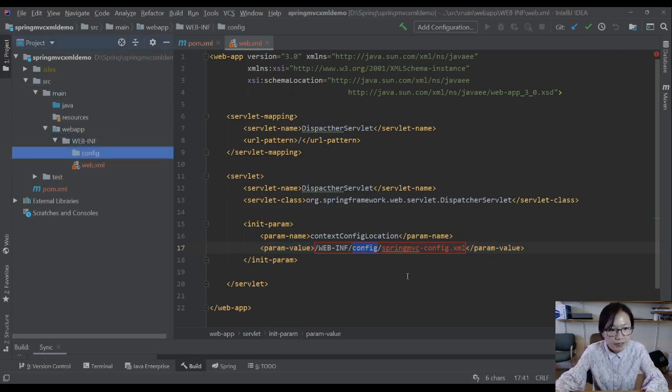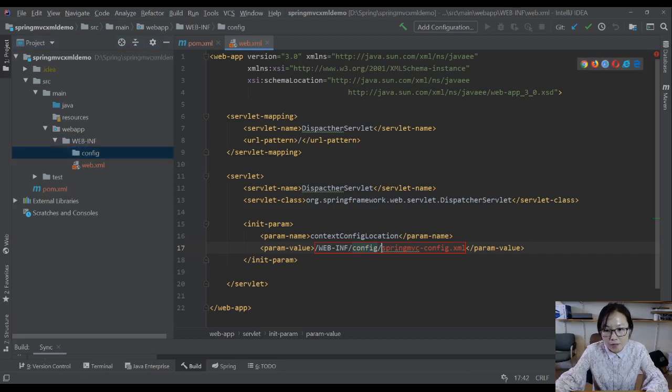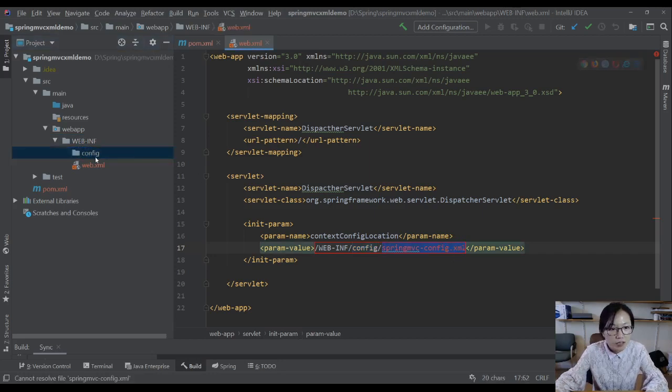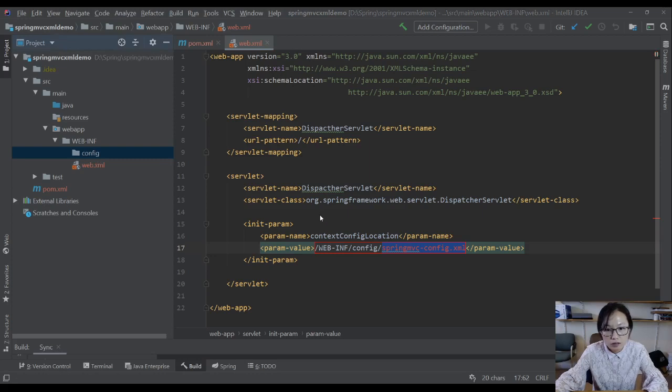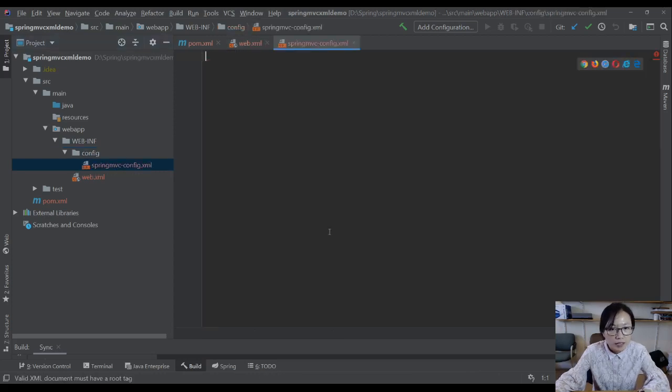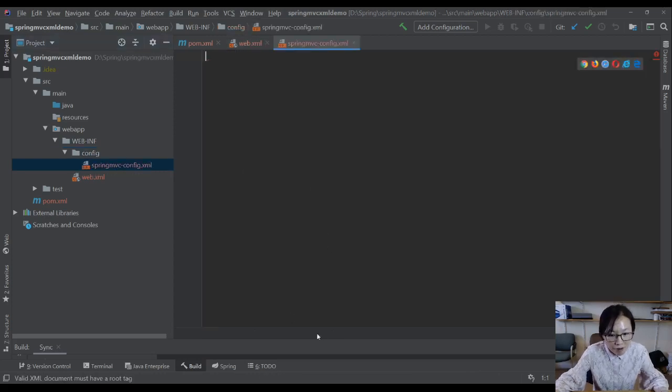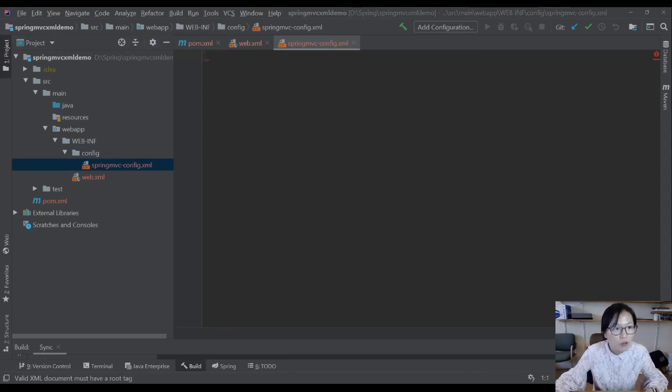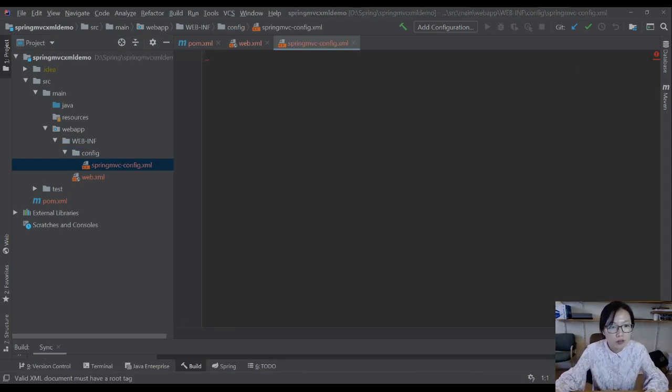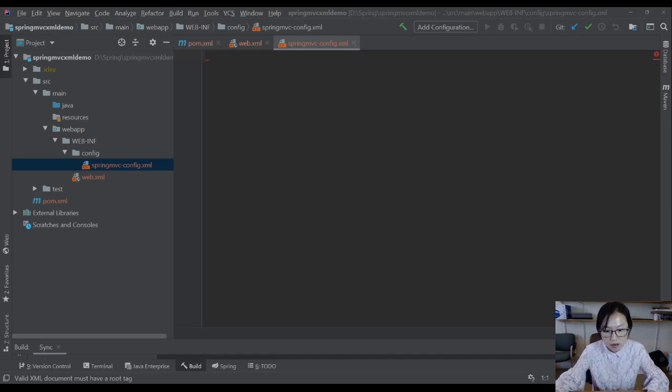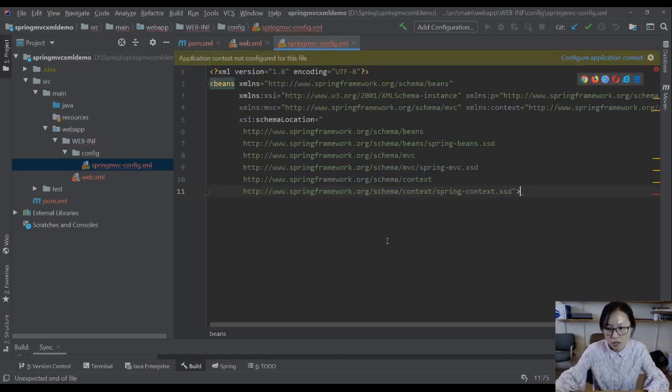Next step is I'm gonna create this folder under WEB-INF, and then I'm gonna create a file called spring-mvc. I have to do settings, so I'm gonna go somewhere to copy some startup code here.